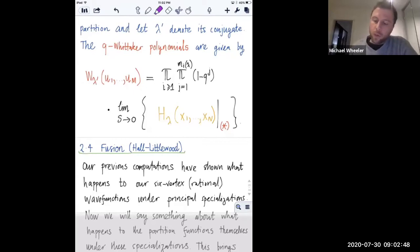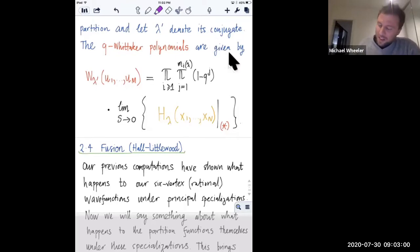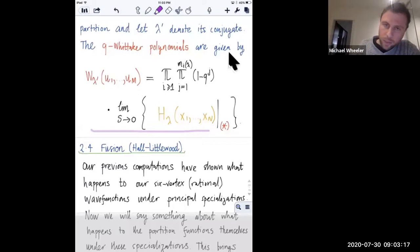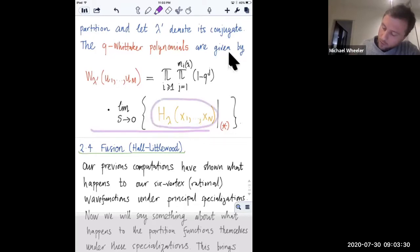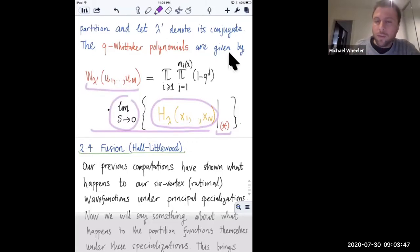I'd like to start by recalling where we got to last time. One of the main ideas we saw last time was this formula here, where we express the Q-Whittaker polynomials in terms of the principally specialized Whittaker polynomials. We looked at a procedure in quite a bit of detail where we take a Whittaker polynomial and do some geometric specializations of the variables.